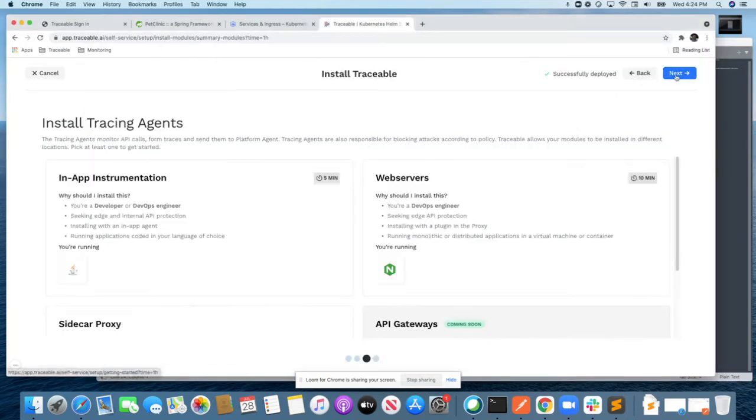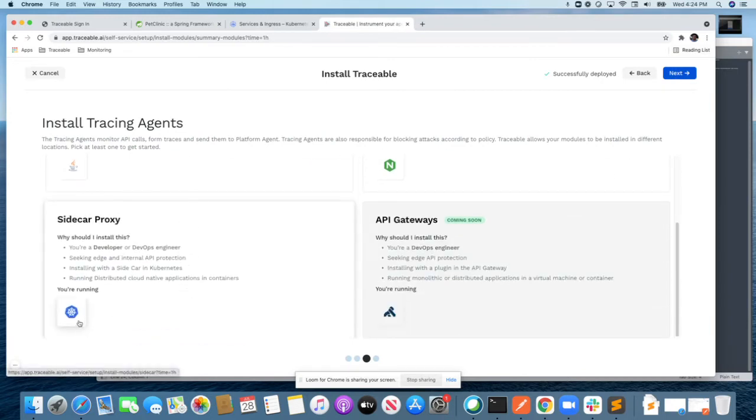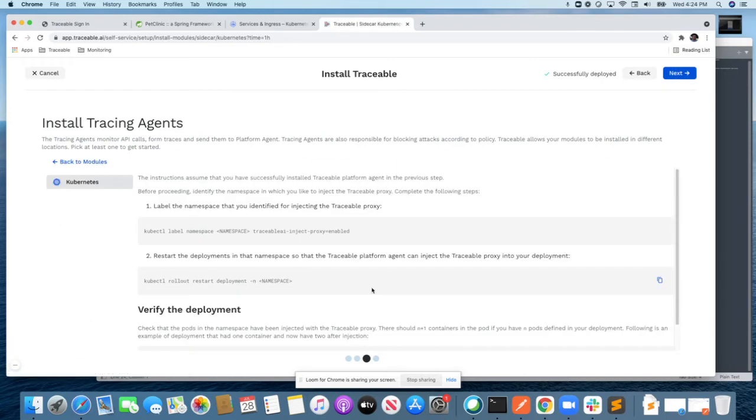The next step is to install a tracing agent, in this case, in the Kubernetes sidecar proxy. It's very simple once you indicate which namespace your application is running in needs to be injected with a Traceable proxy.